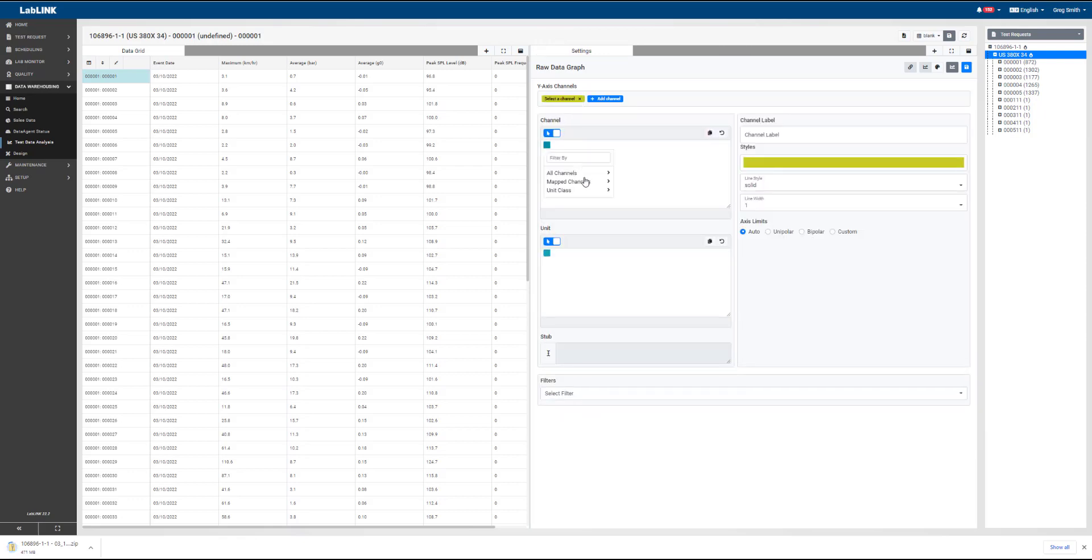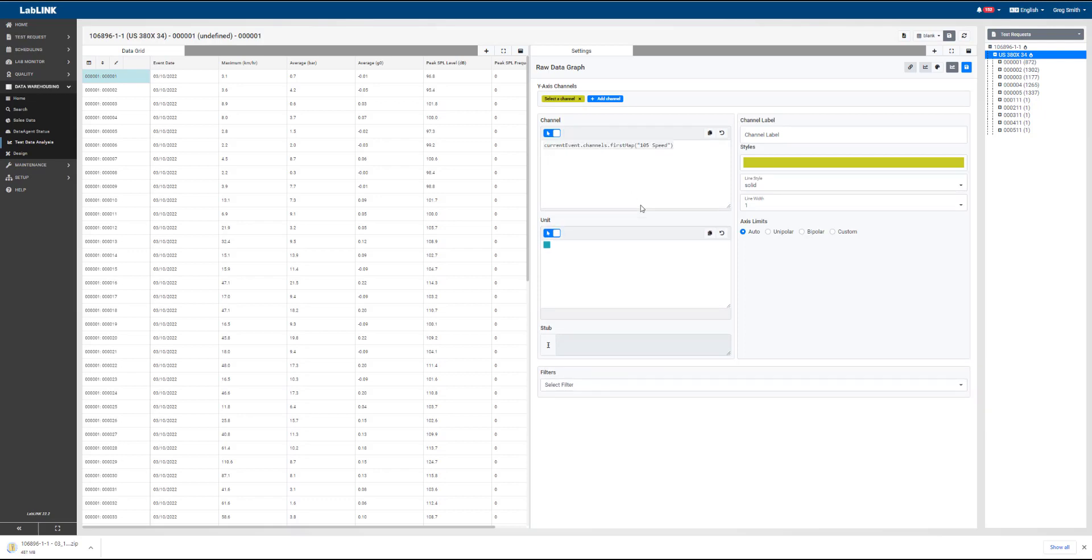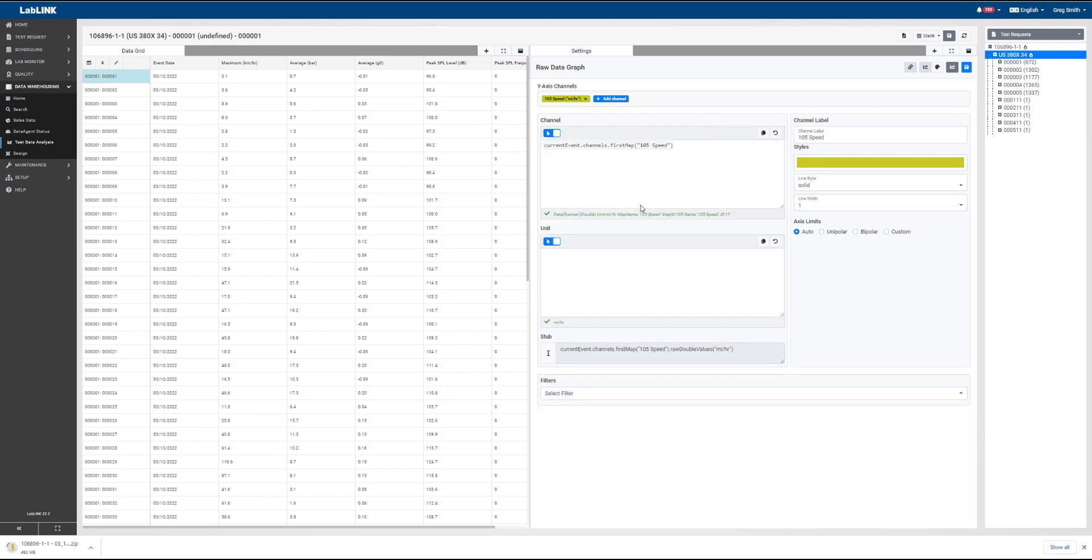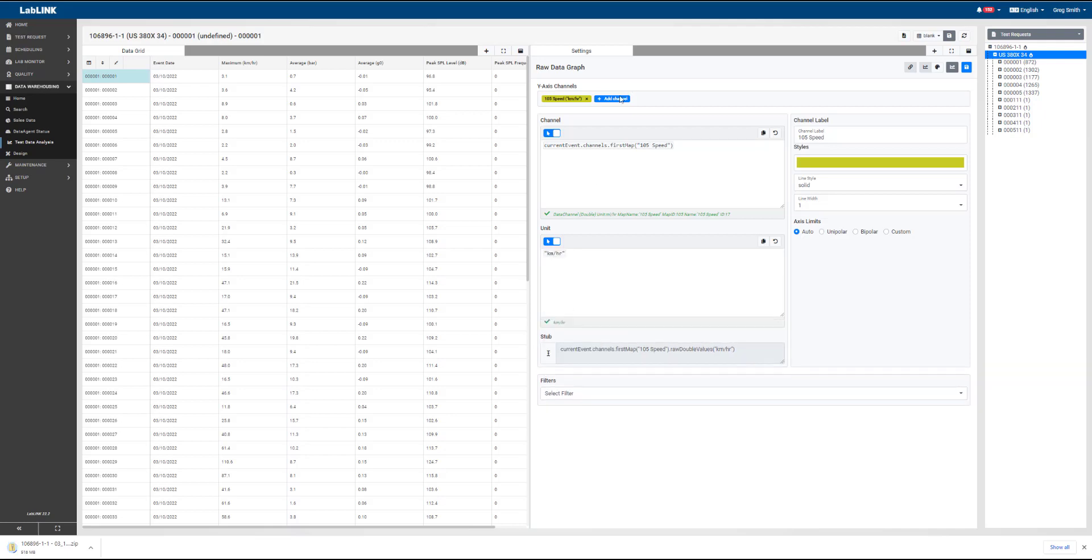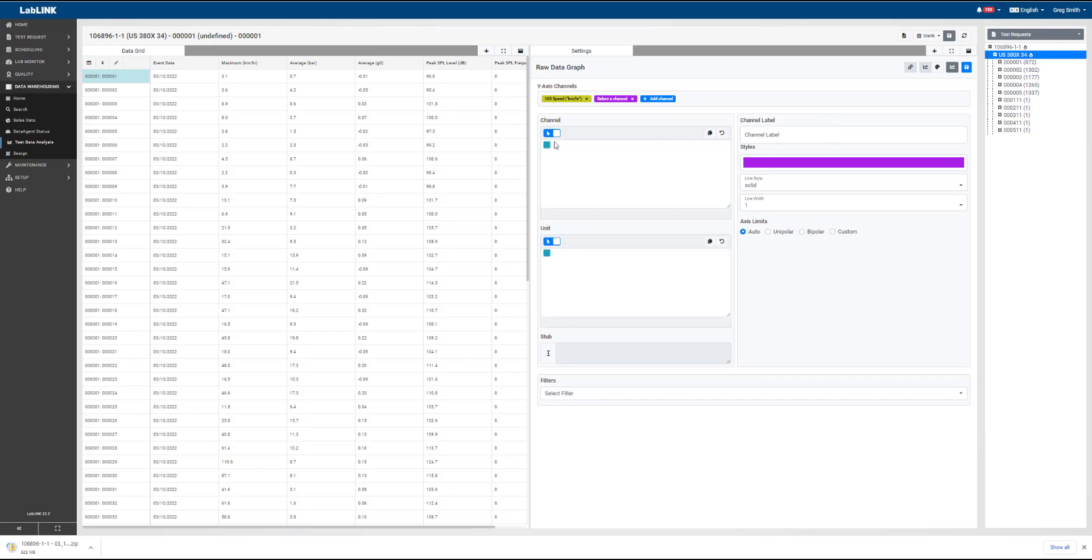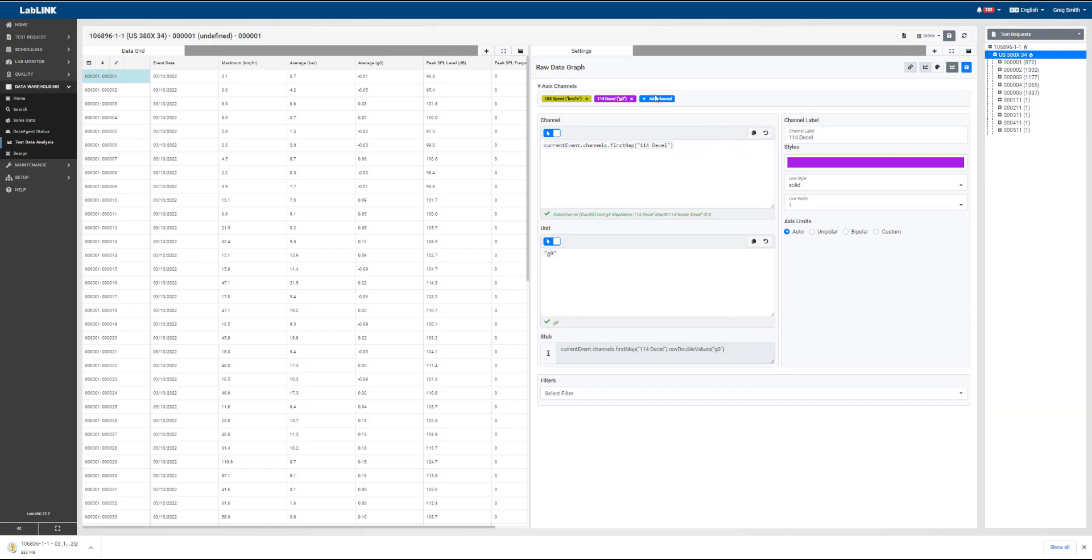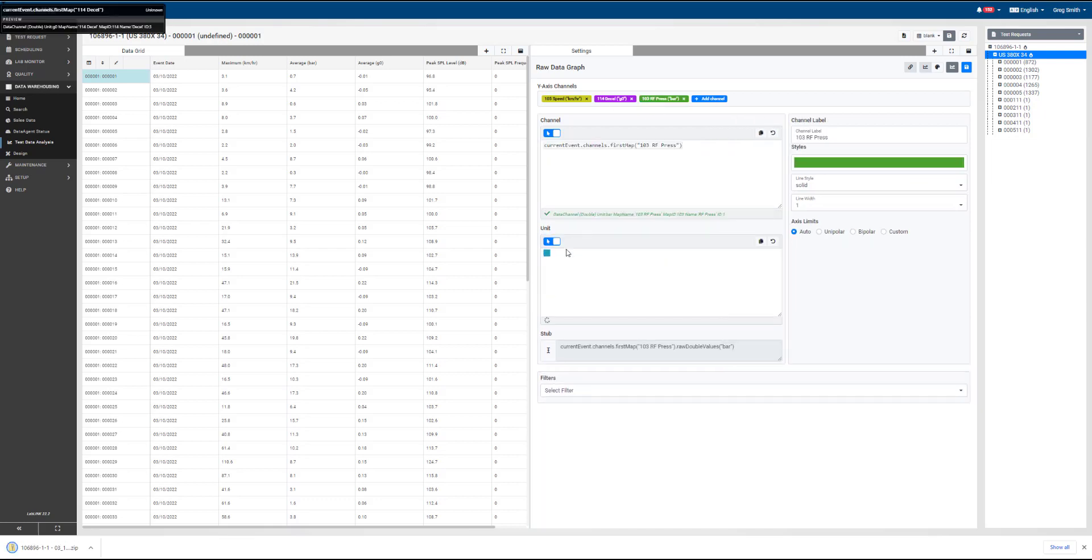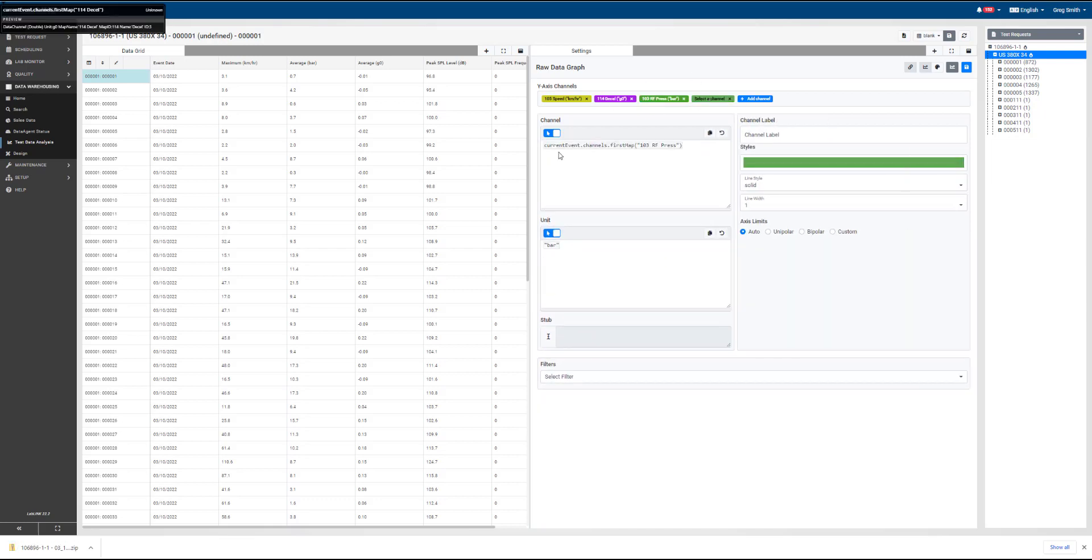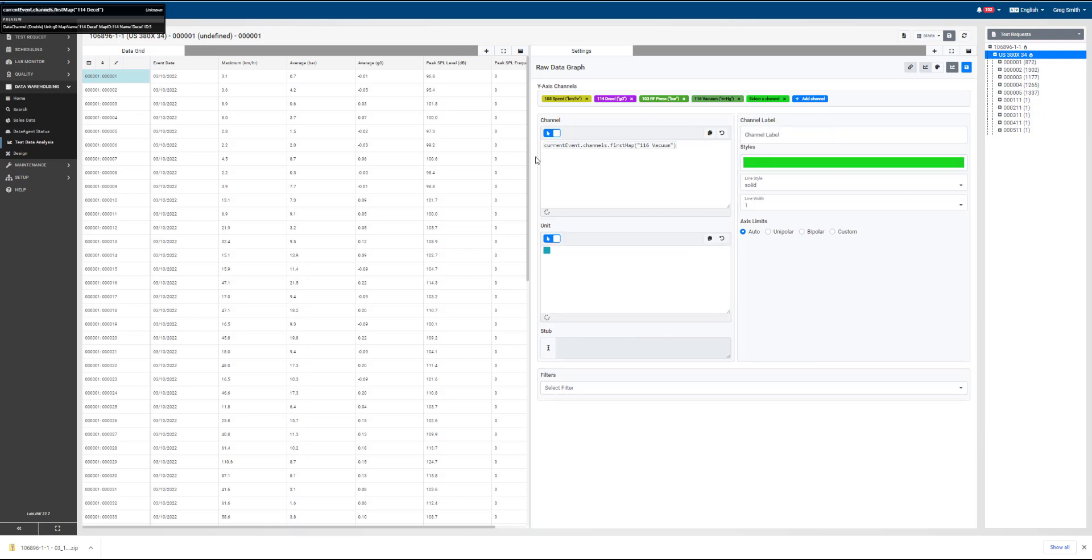We go in and edit the properties of this raw data graph, and now we can go through the guided edit system and start picking some of our channels and the related speed units that we want to see those in for this specific channel here as its speed. We'll add in some additional channels here. Look at deceleration in G, and then we'll fast forward through here and set up some additional channels just to show how this works.